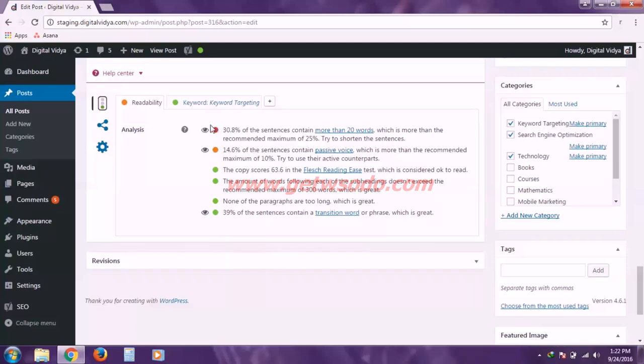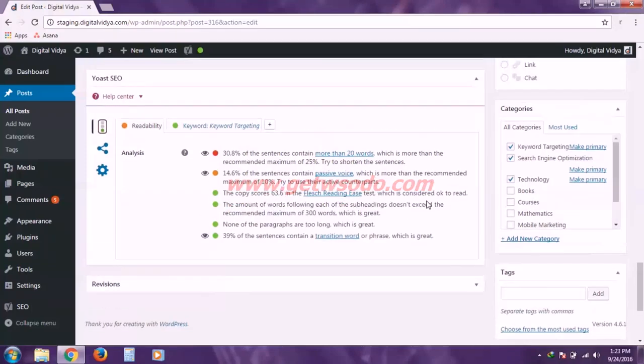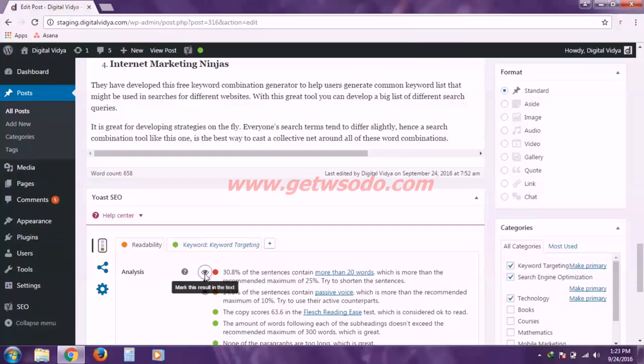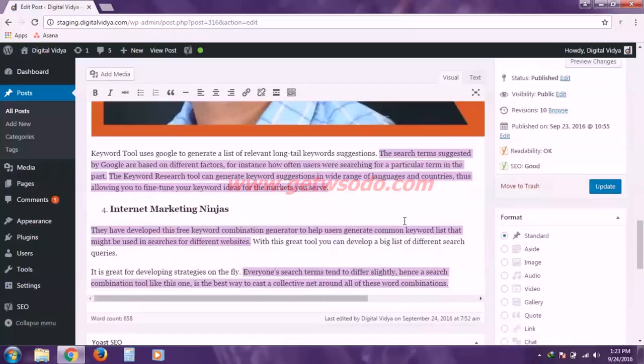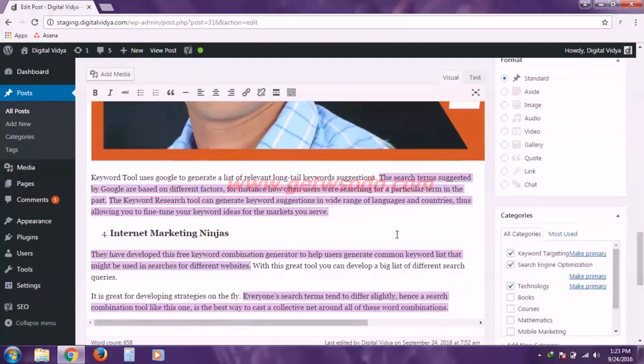As you can see, the first instruction preceding with this red circle is showing me 30.8% of the sentences contain more than 20 words. So it is not a good practice to write long sentences. So we have to work on this instruction and by clicking this icon here, this I, if I click on that, it will show me all the sentences which are really, really long for the human readers.